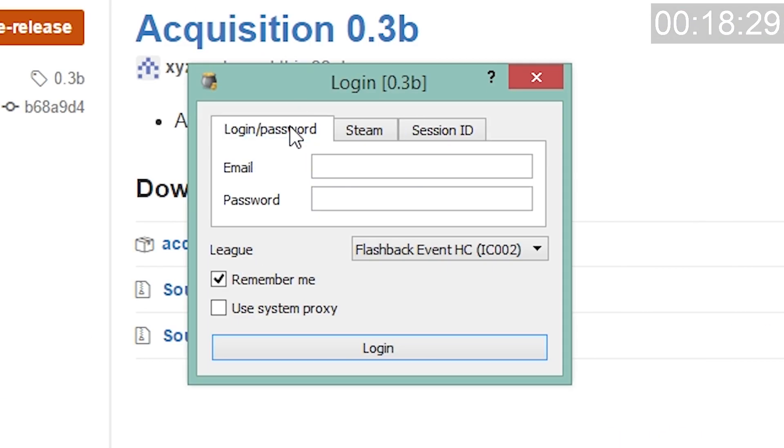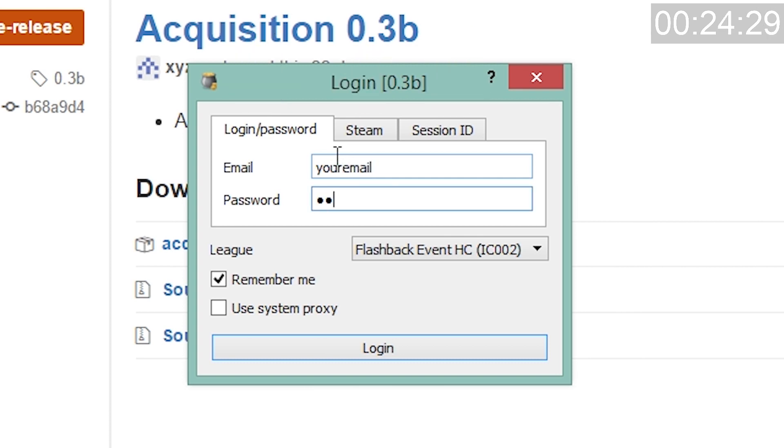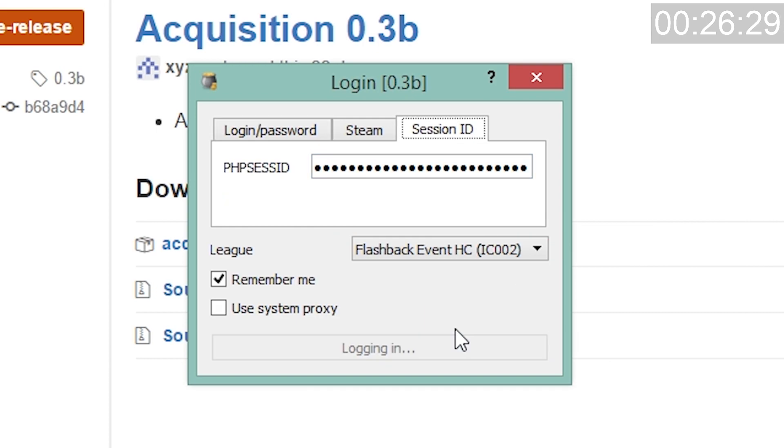Log into your Path of Exile account via acquisition using either your Path of Exile account information, your Steam account information, or the session ID. Do not forget to select the league you're playing in.